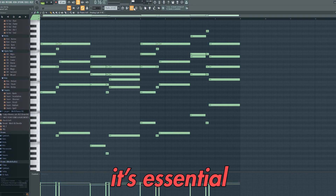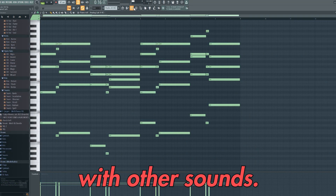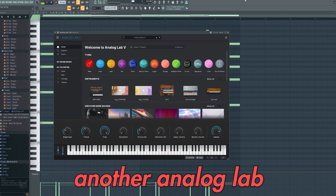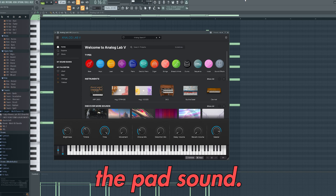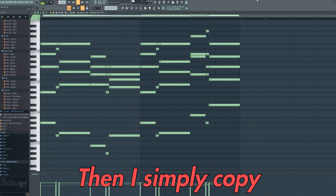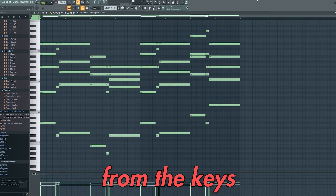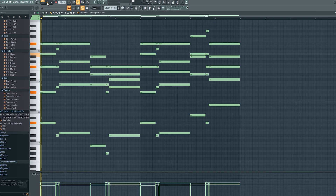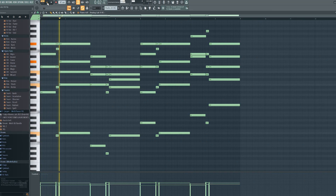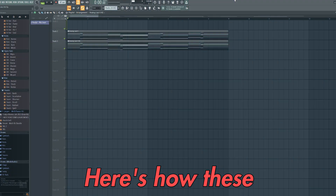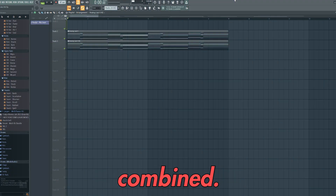Now that the keys are down, it's essential that we layer this with other sounds. Here I've opened up another Analog Lab and chosen the pad sound. Then I simply copy and pasted the melody across from the keys to the pad. Here's how this sounds, and here's how these elements sound combined.